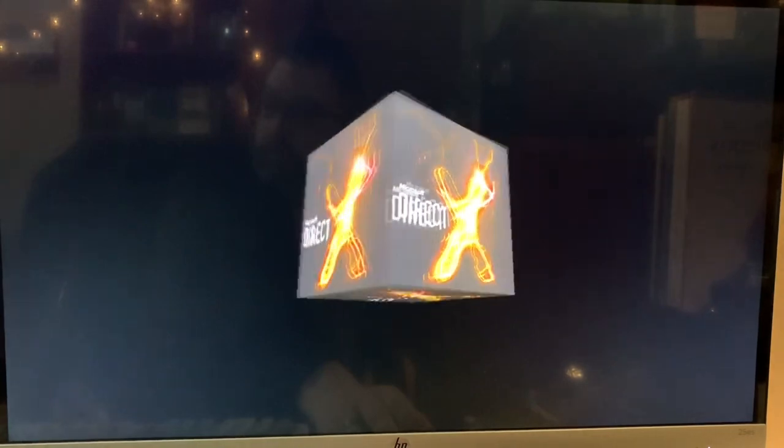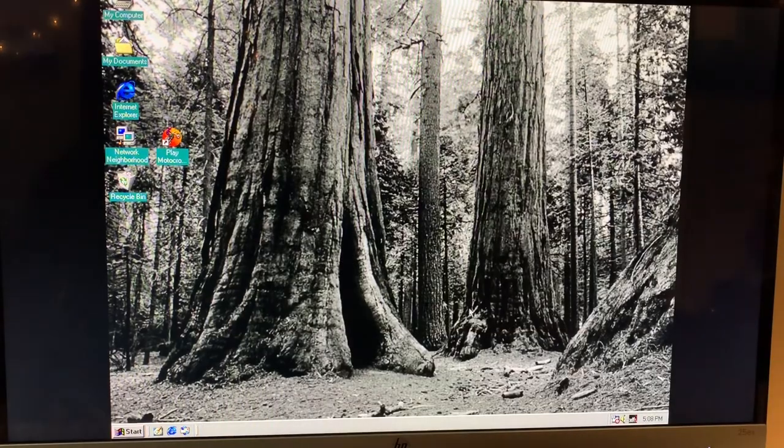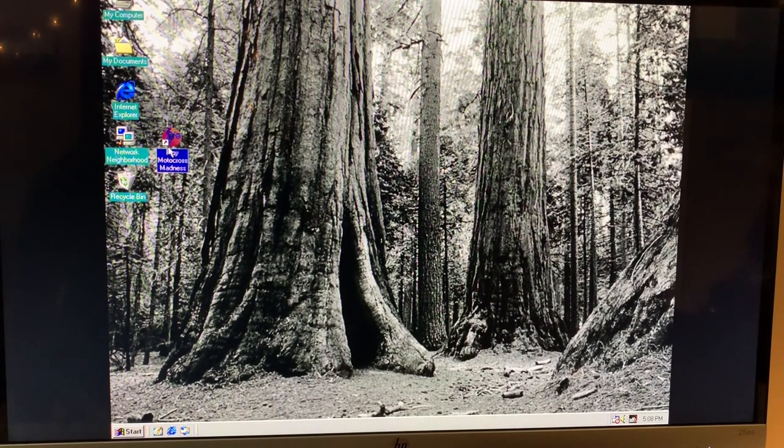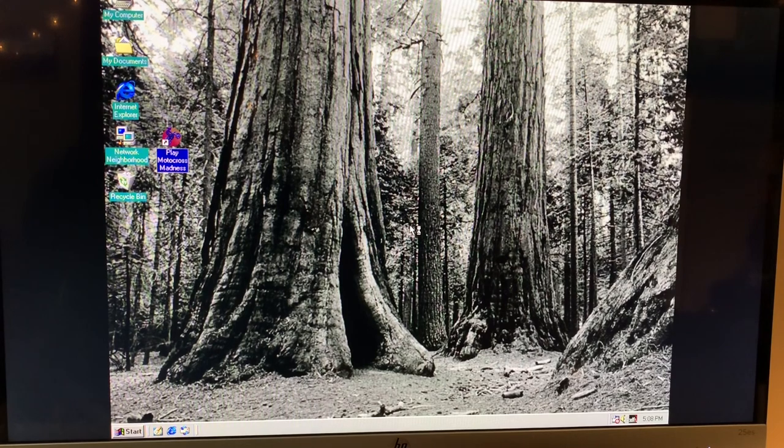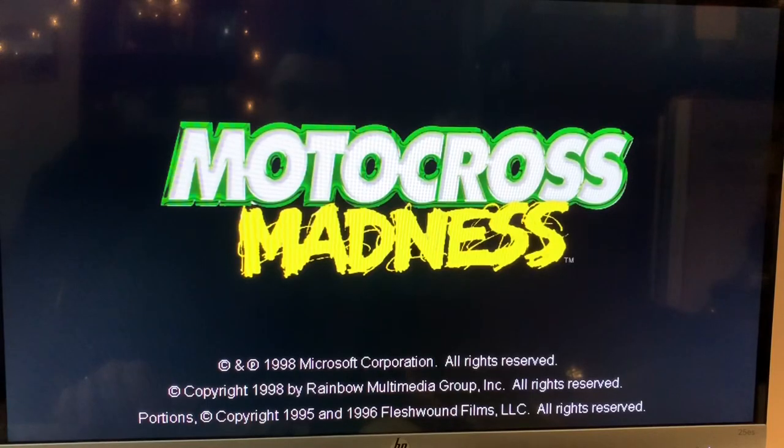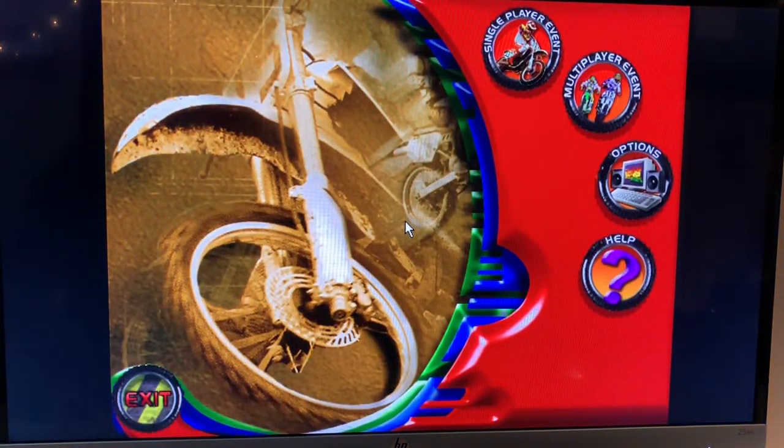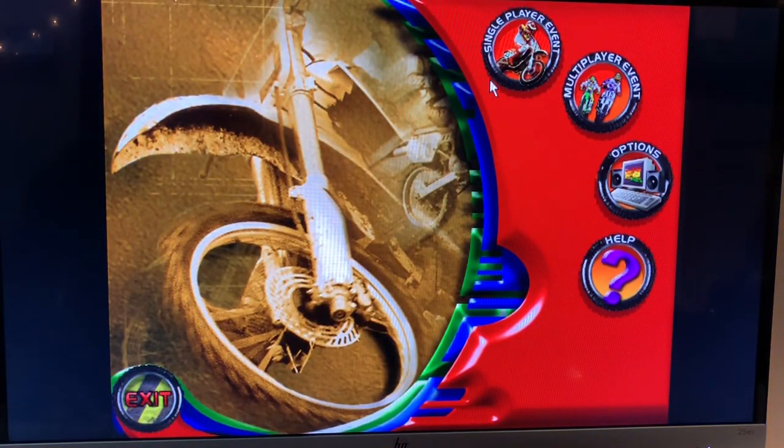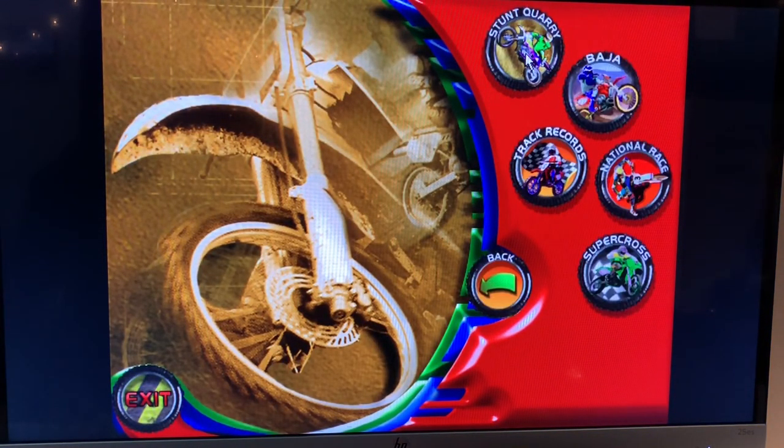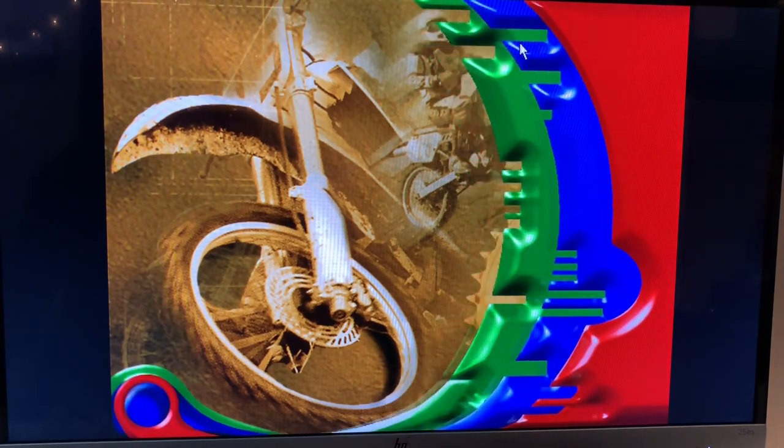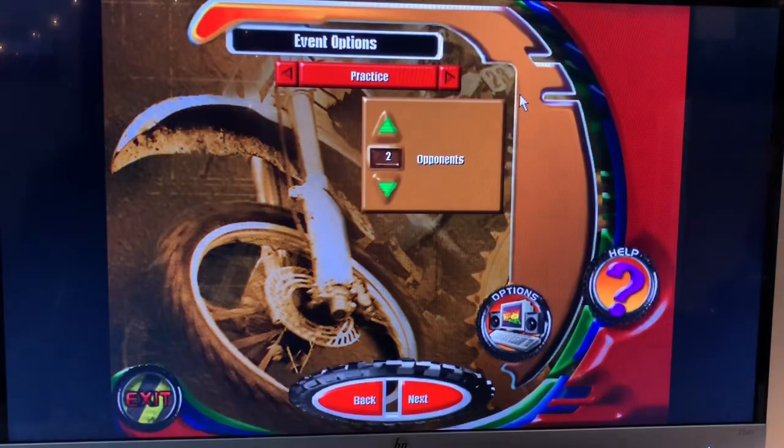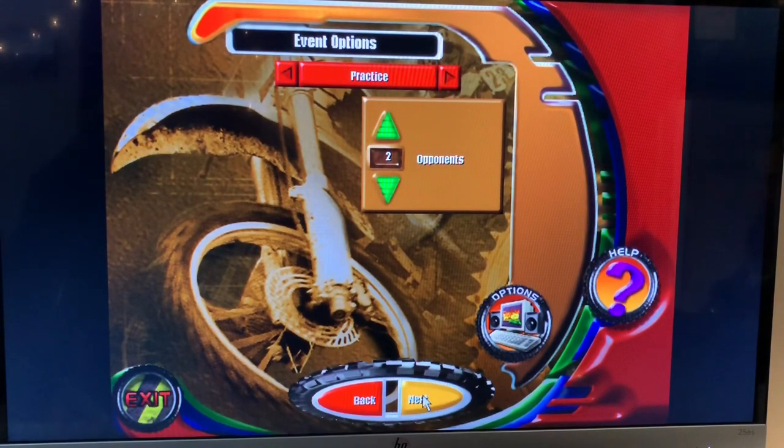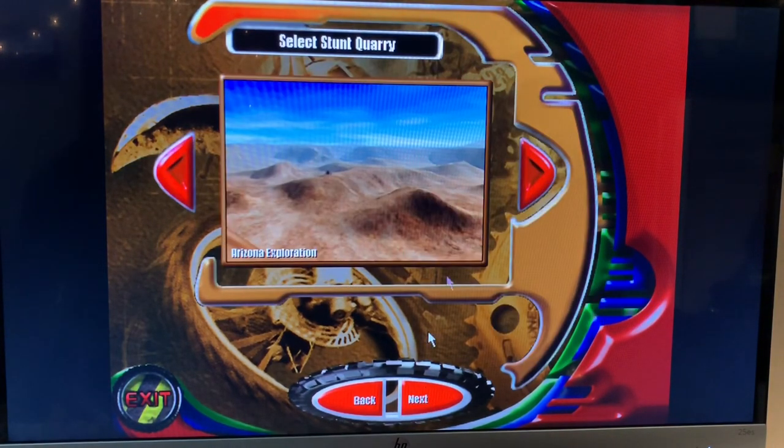What I'd like to do now is try Motocross. And if I can get this thing working... Alright, it's going to do the test. Let's see if we can actually do the test. We just want to see if we get decent performance. The only card that worked before was the S3 Verge. Stunt Quarry - I'm taking the same options I took last time. I try to be consistent on my testing. Arizona Exploration, same bike and driver, even though he looks like Spider-Man.